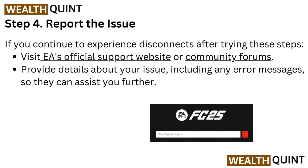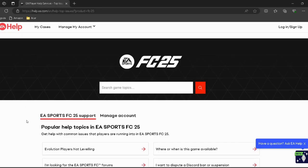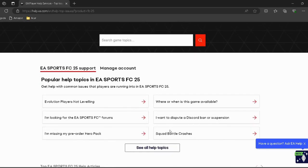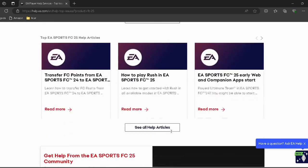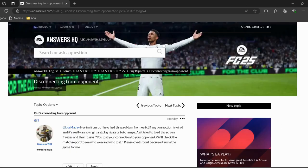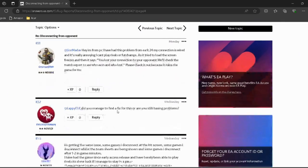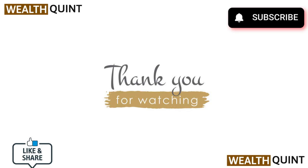Step 4: Report the issue. If you continue to experience disconnects after trying these steps, visit the EA official support website or community forums — I have provided the link in the description. Provide details about your issue including any error messages so they can assist you further.